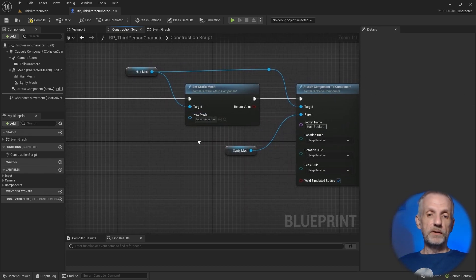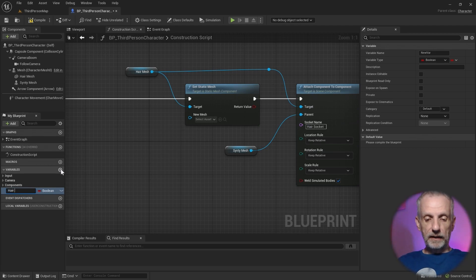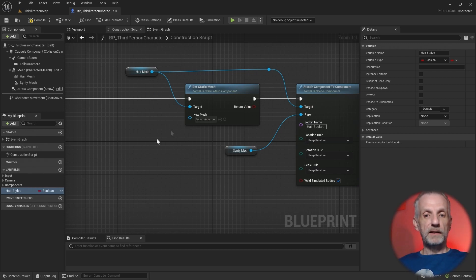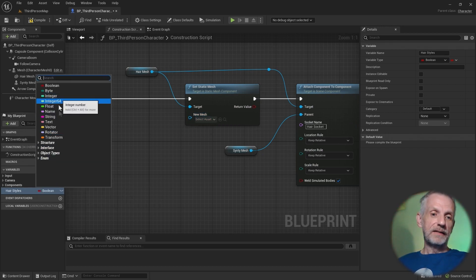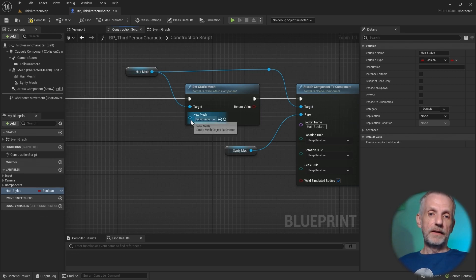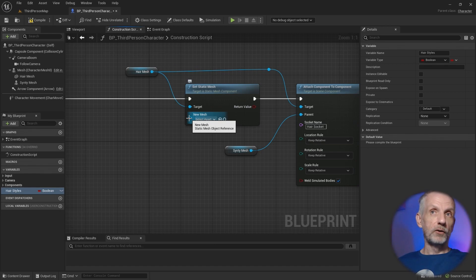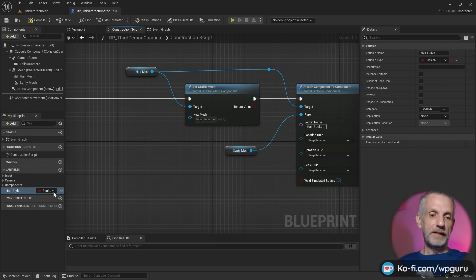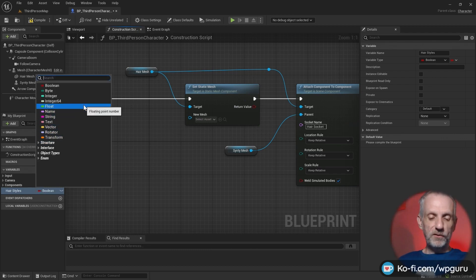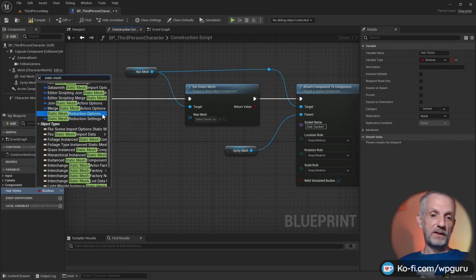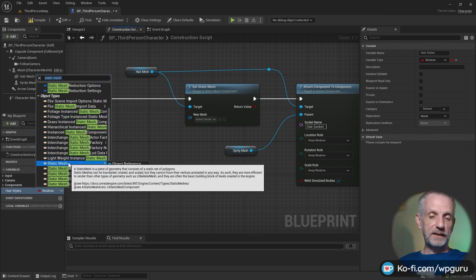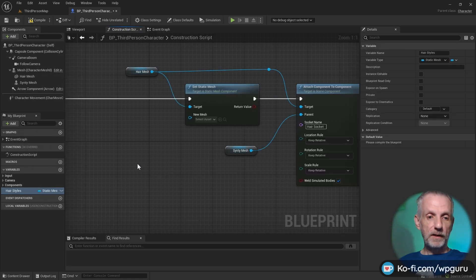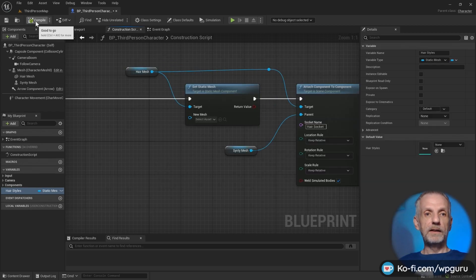We don't want to just pick it even though we could. I could pick a hair from here. We want a variable to make that change. The easiest way to do that is create ourselves a variable down here. We're going to call this one hairstyles, and it's not going to be boolean. It needs to be a type that can go into here. There's an easy way to figure out what type you need here. If you hover over here, it tells you that this input needs a static mesh object reference. That is something I wish I had known when I started with Unreal Engine.